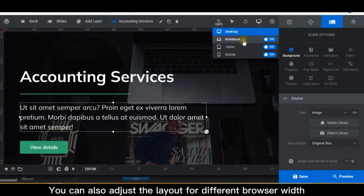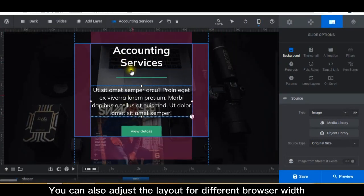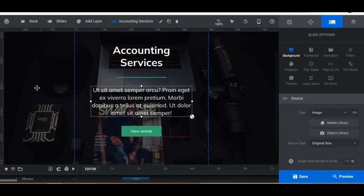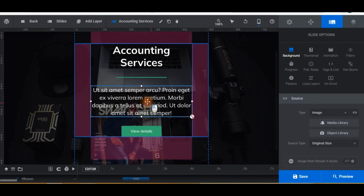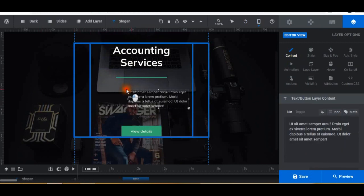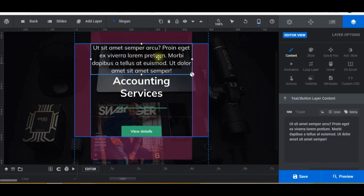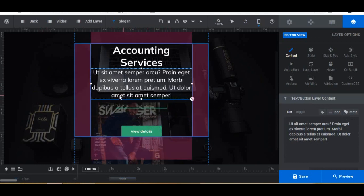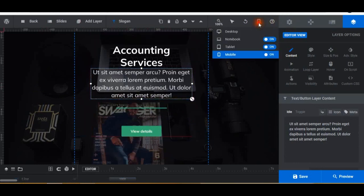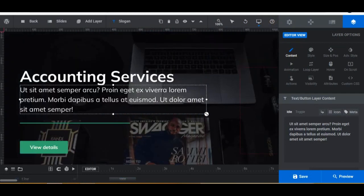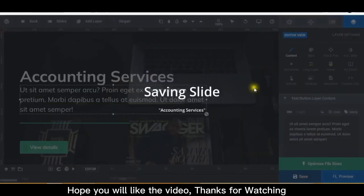You can also adjust the layout for different browser widths. Hope you will like the video, thanks for watching.